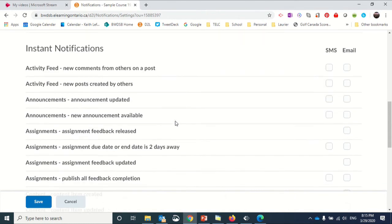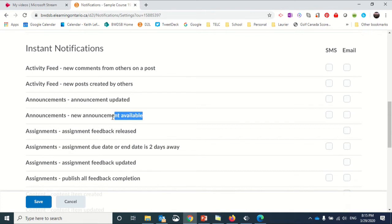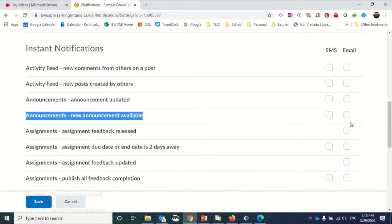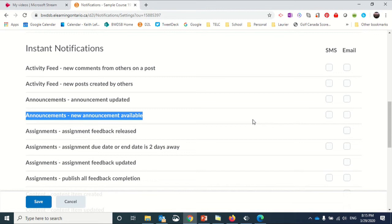Once you've registered your phone and/or email, you can click options like new announcements. When new announcements are made, you can check off text and email. Then anytime a new announcement is made in the course—like that announcement about the virtual classroom on Monday—that text or email would be sent to you automatically.